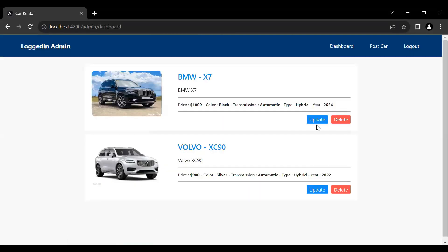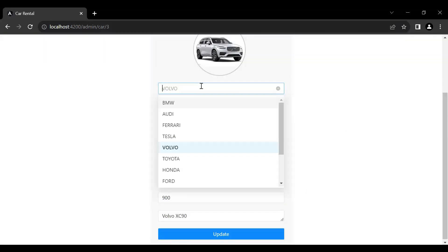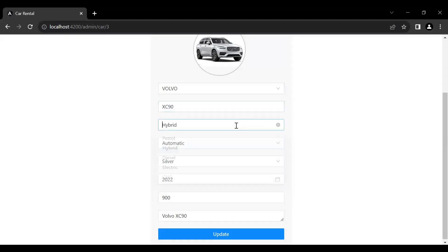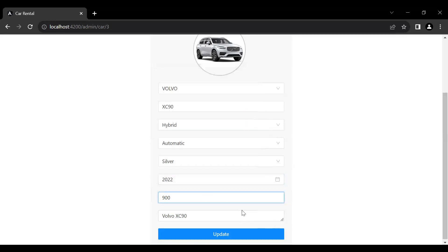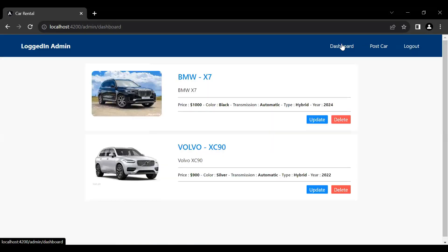Let me refresh the component, go to the dashboard, open a car, and open the dropdown for brand — you can see the hardcoded values for brand, type, transmission, and color. You can see the inputs for model year, price, and description. That's all for now. In the next video we will implement the functionality to update the car in Spring Boot and Angular. Please subscribe and hit the bell icon — thanks for watching, take care, bye!